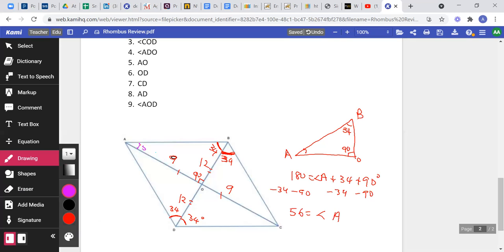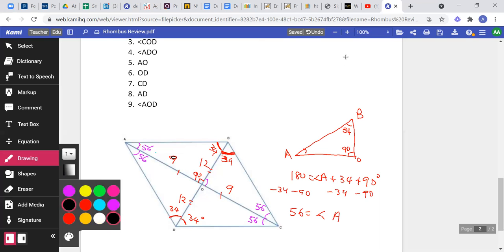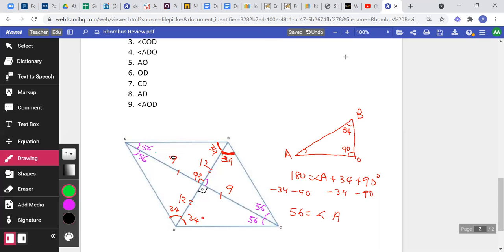This angle is 56°. Using alternate interior angles, the corresponding angle is also 56°. Since diagonals bisect angles in a rhombus, the other half is also 56°, and the alternate interior on the other side is 56° as well. And since the diagonals meet at perpendicular angles, all four angles at O are 90°.